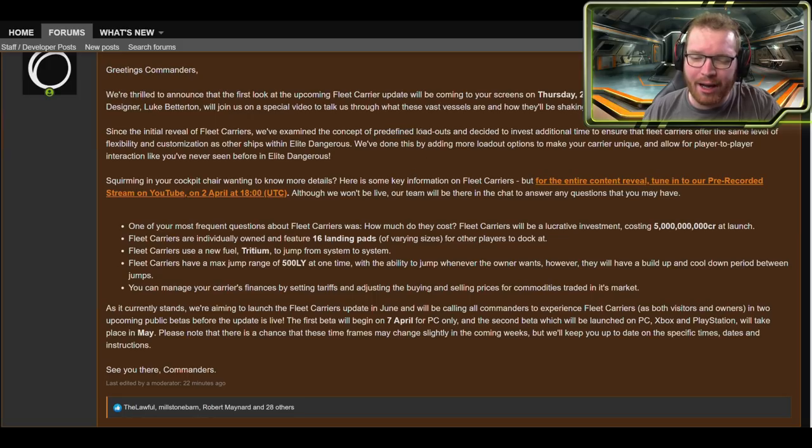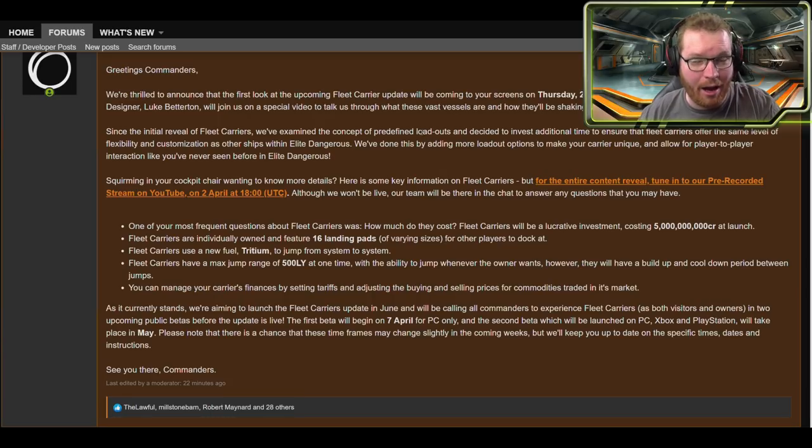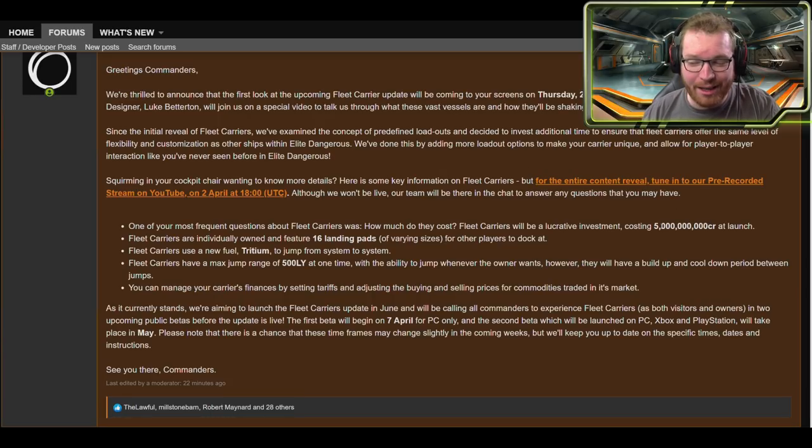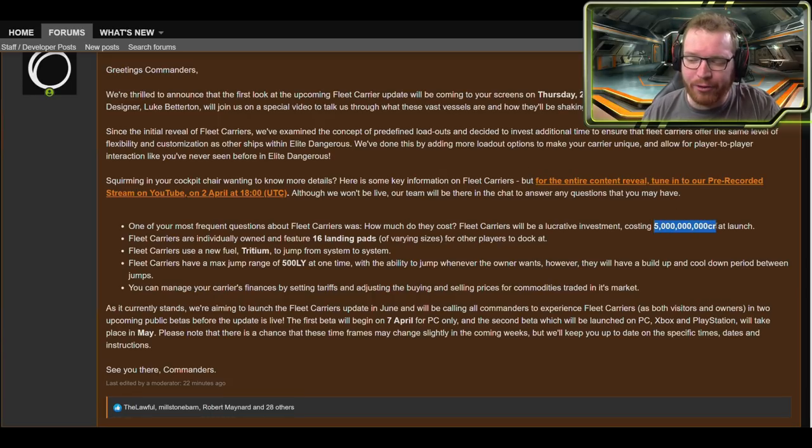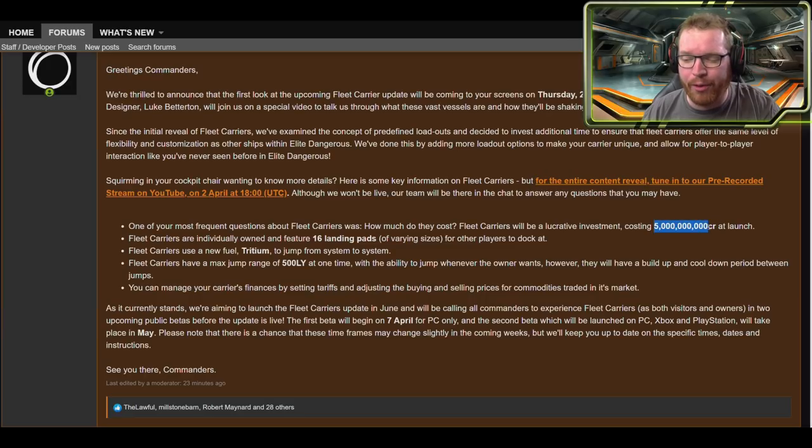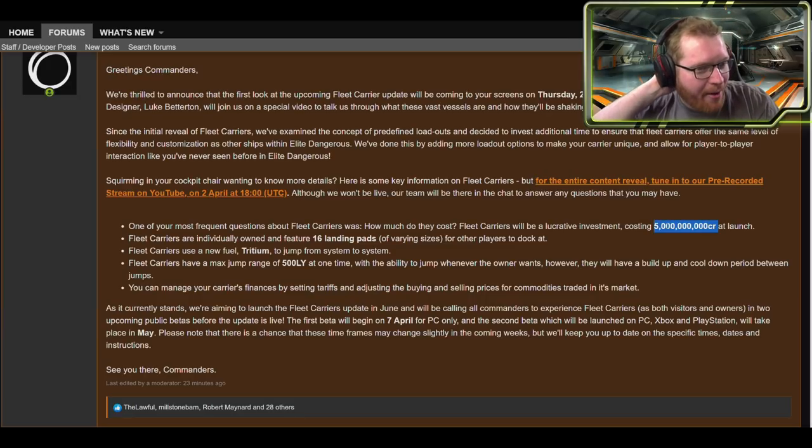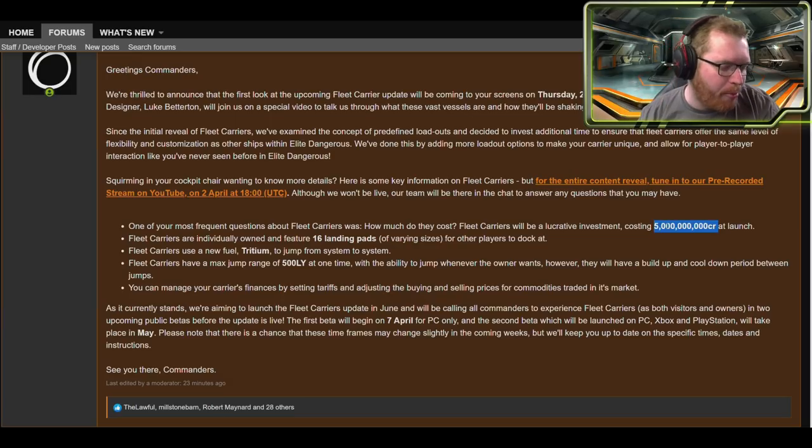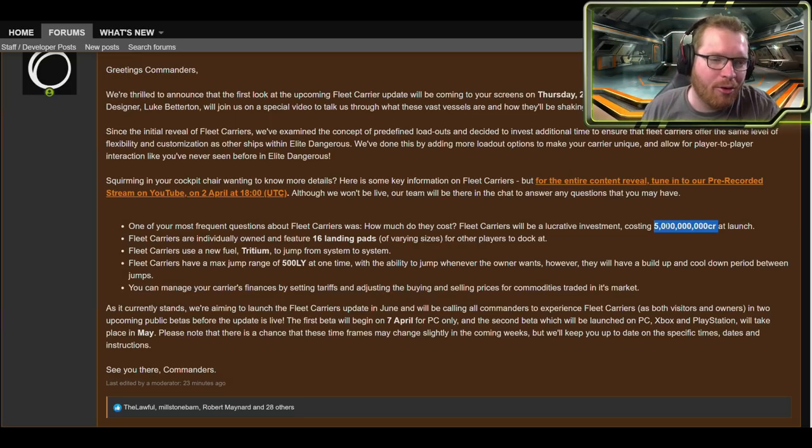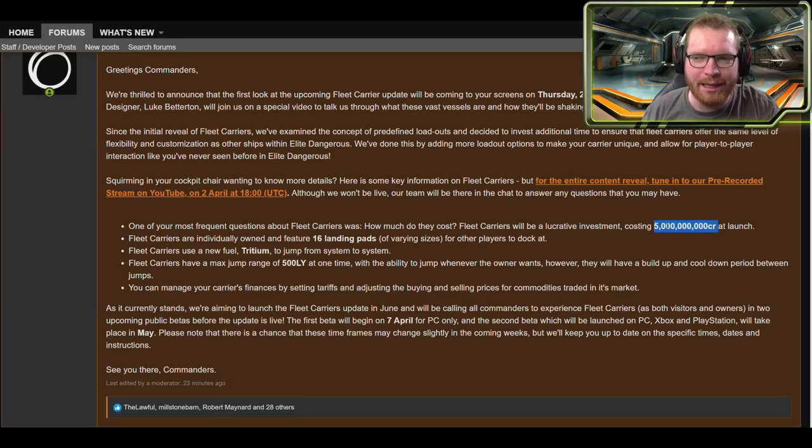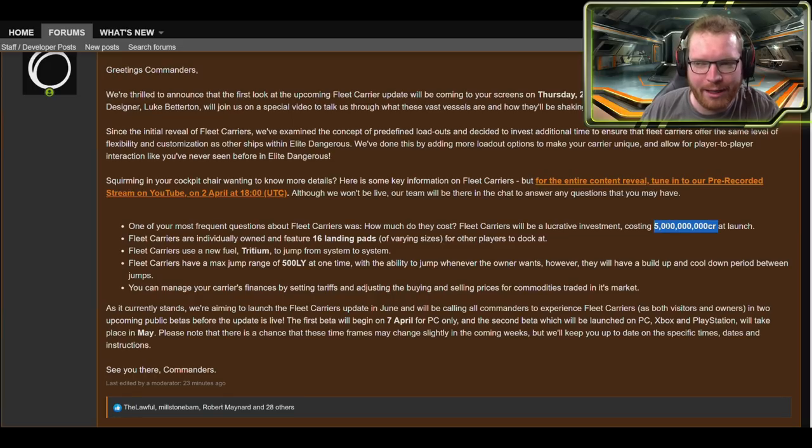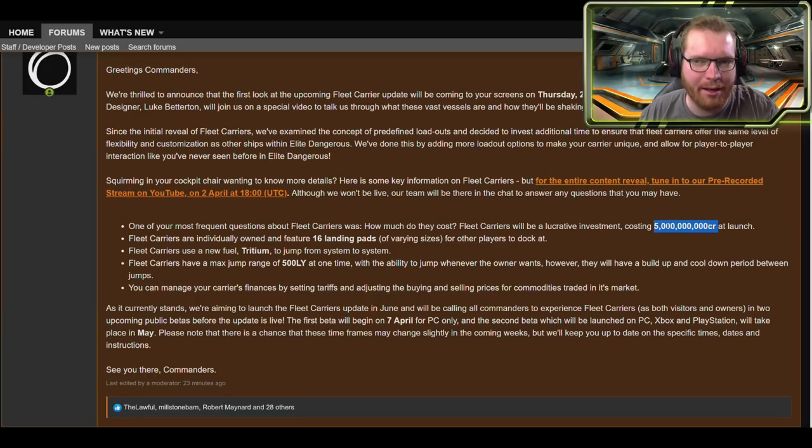Again, this is if that includes the outfitting options, probably not. I would assume that we will have to go and buy outfitting modules for it later. So we probably have to reserve a little bit more than the five billion credits. Again, how much we don't know, but if we have anything to go by, a good rule of thumb is that outfitting is going to be about the same as the ship itself.